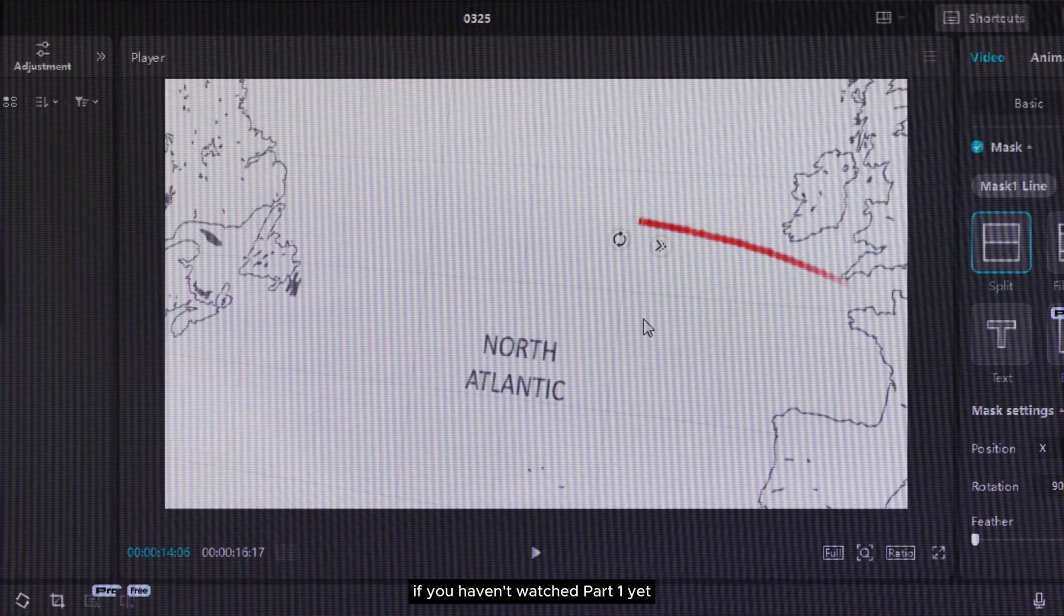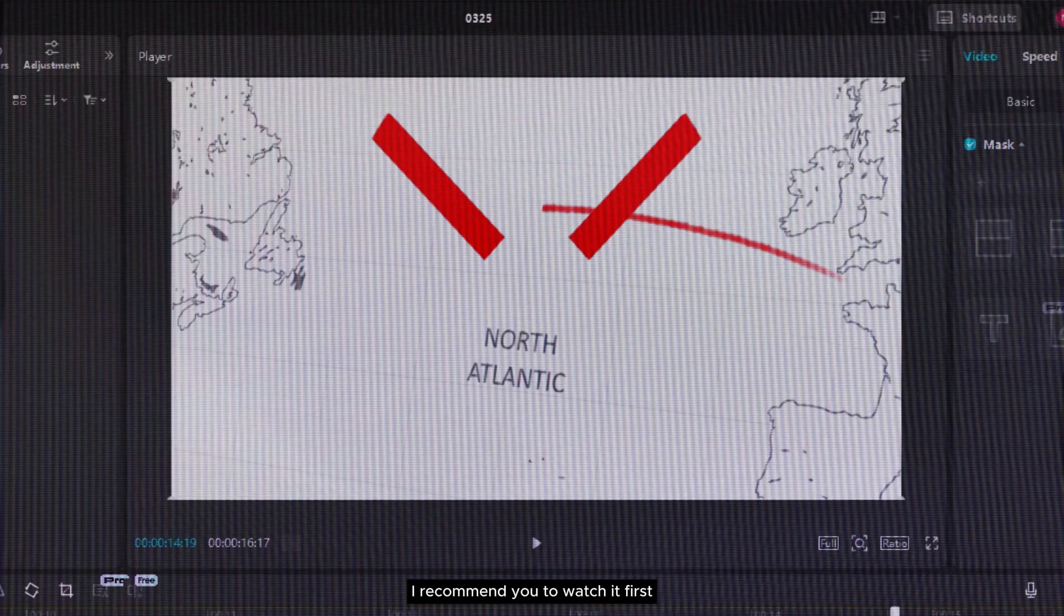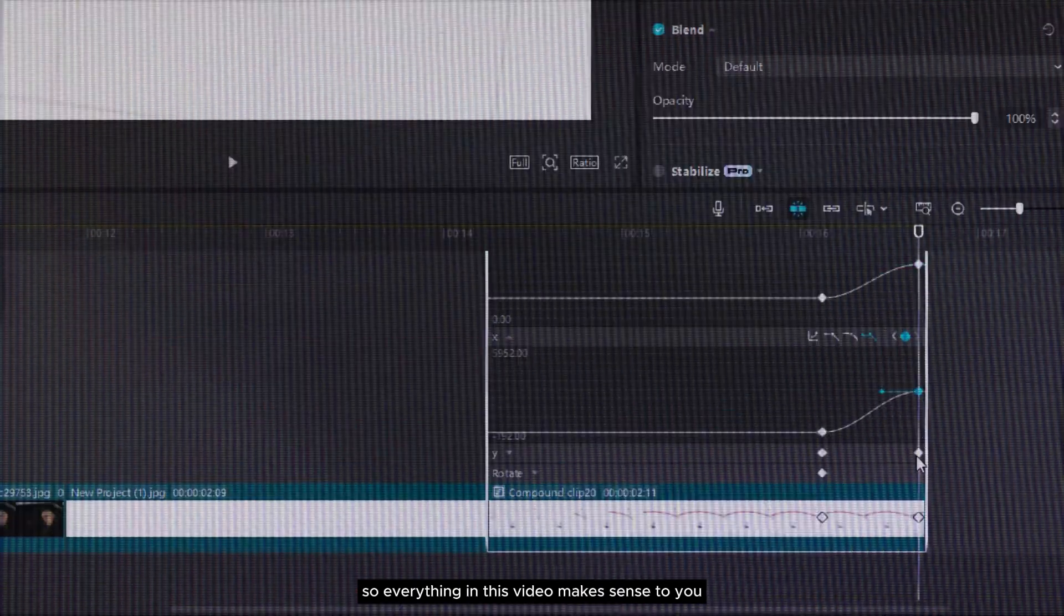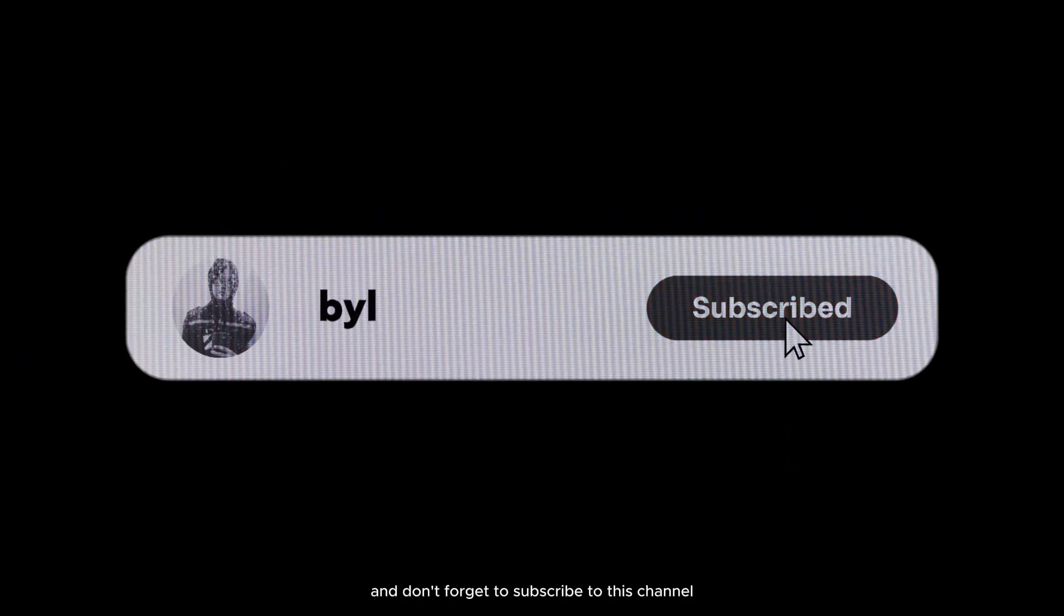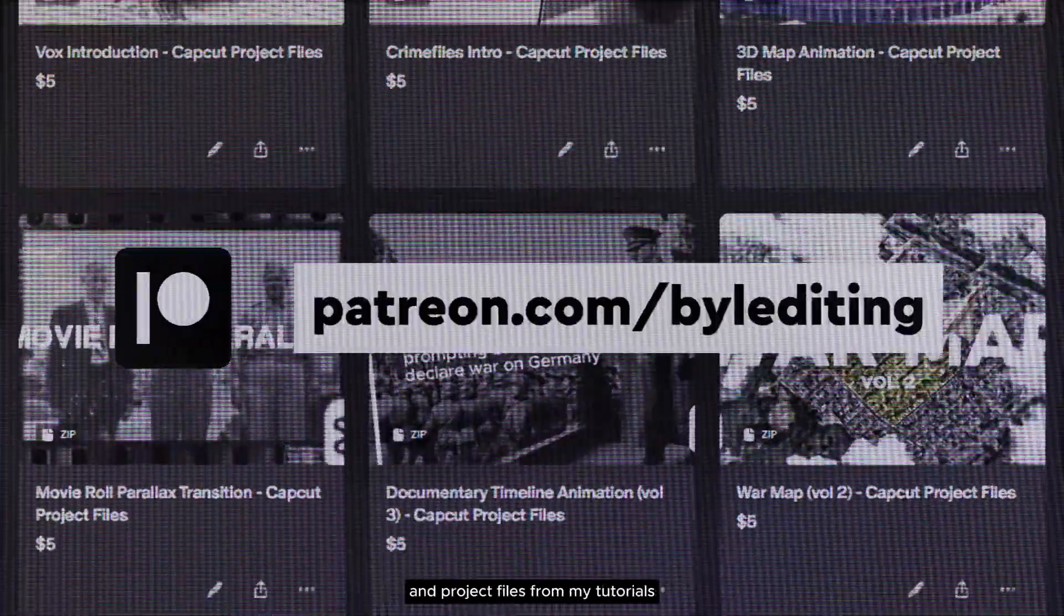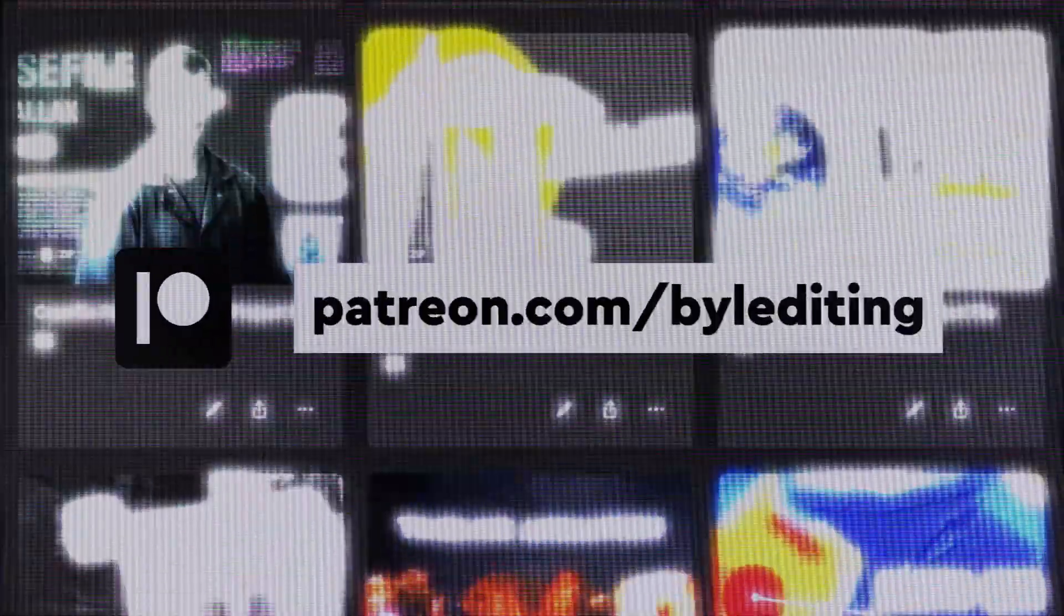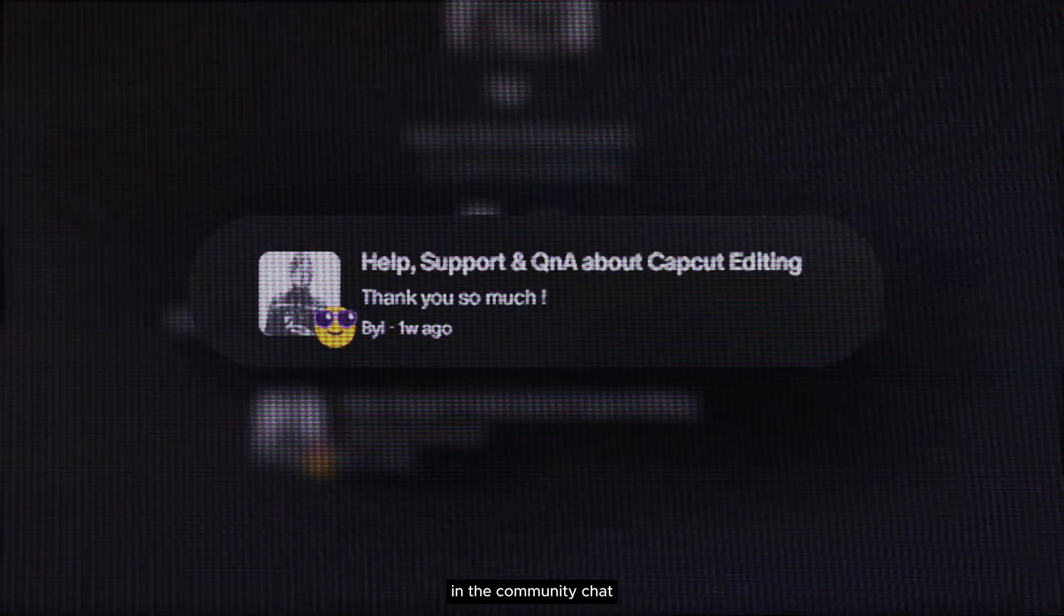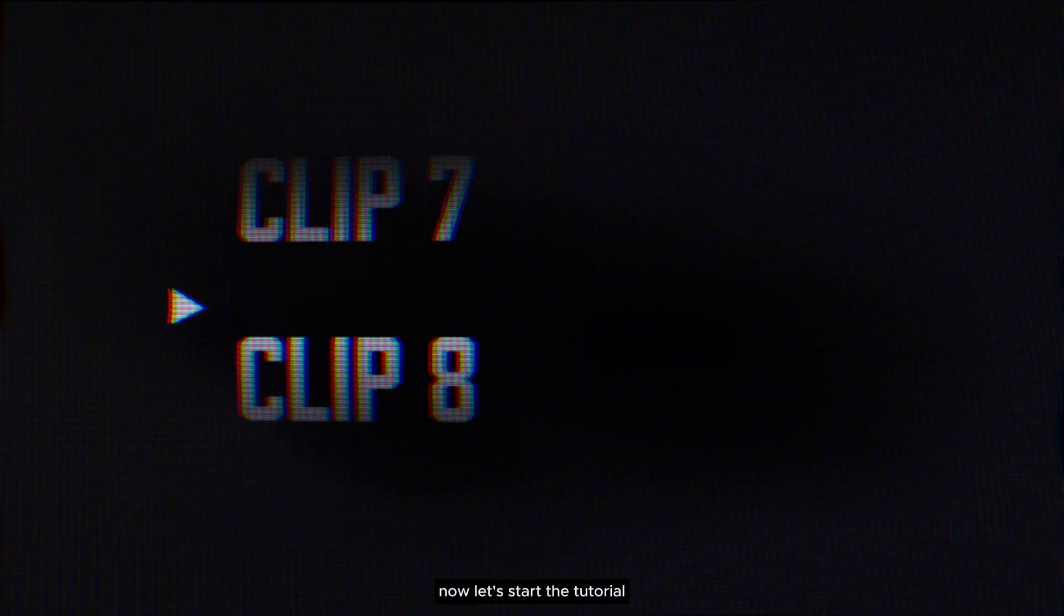If you haven't watched part 1 yet, I recommend you watch it first so everything in this video makes sense to you. And don't forget to subscribe to this channel for more tutorials and join my Patreon to get all the assets and project files from my tutorials. You can also ask me about editing stuff in the community chat. Check out the link in the description. Now let's start the tutorial.